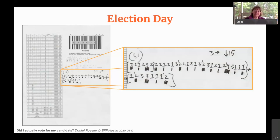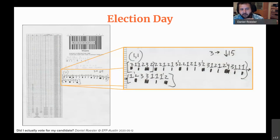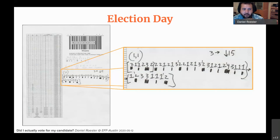Daniel agrees: whenever you introduce encoding or coordinate translation, there's an element of risk. But barcodes are super fast to read, so for a recount you can feed all the ballots into scanners and recount them very quickly. That's why the trade-off was made — speed over something like optical character recognition.